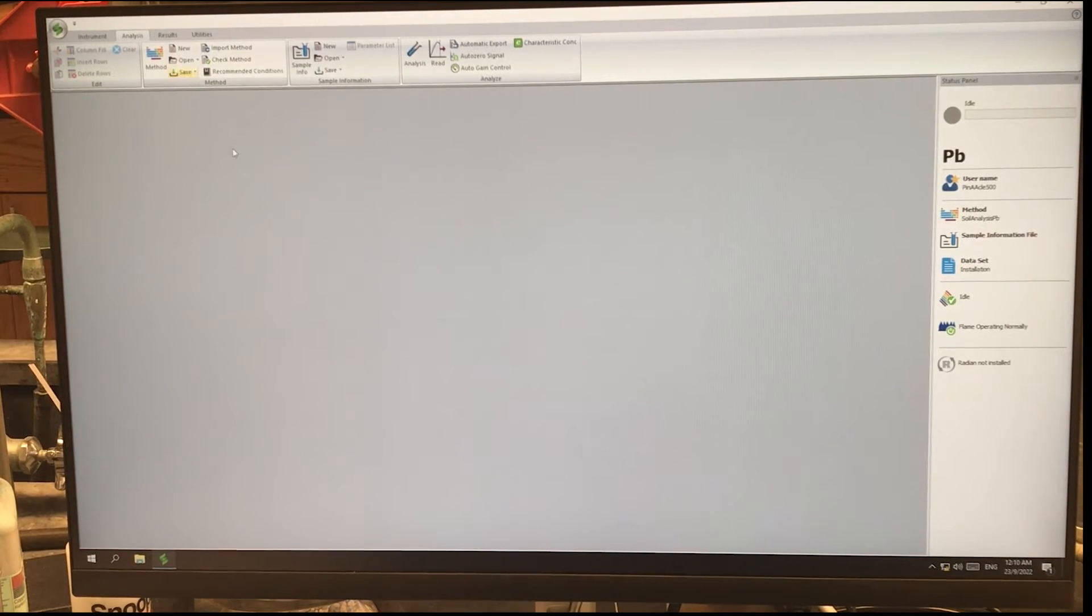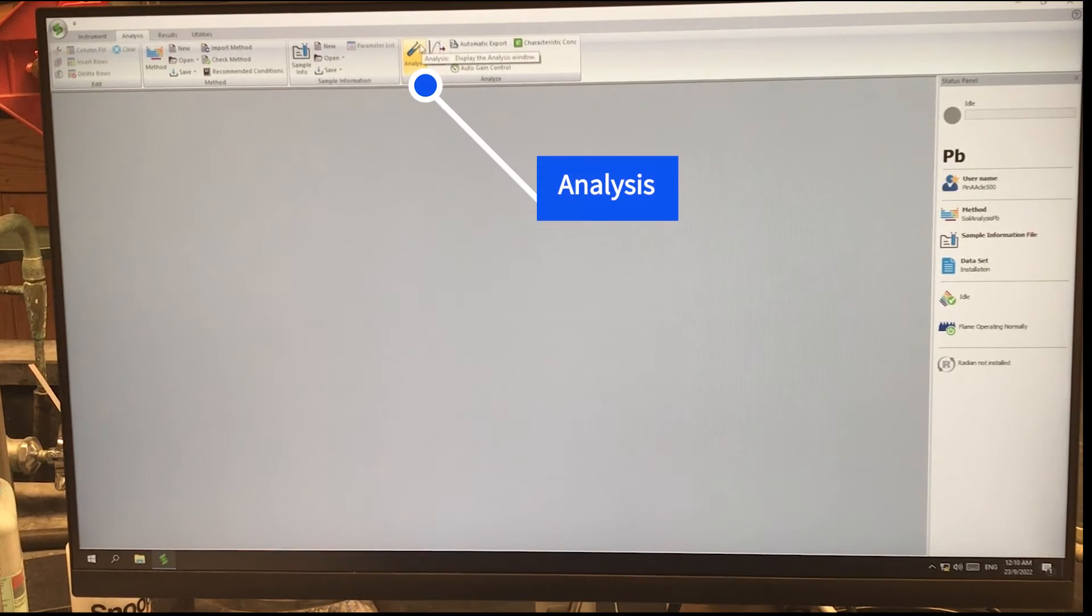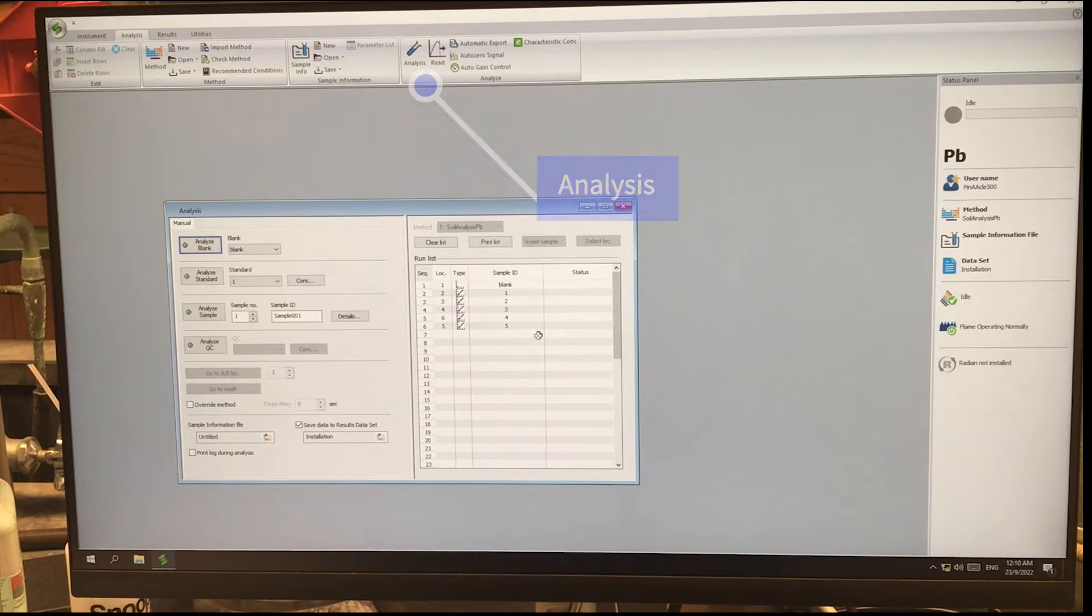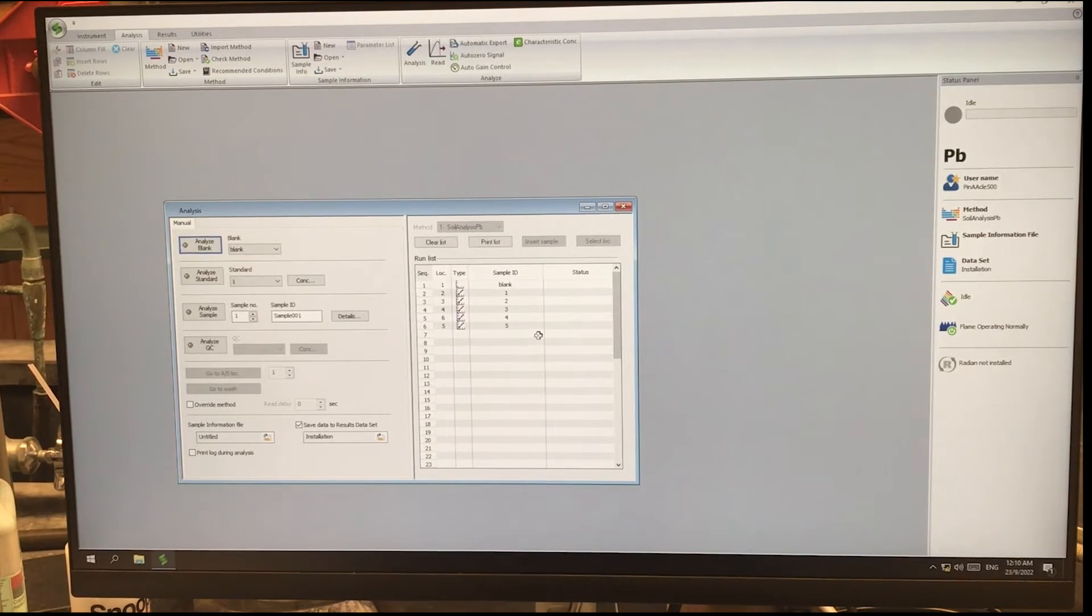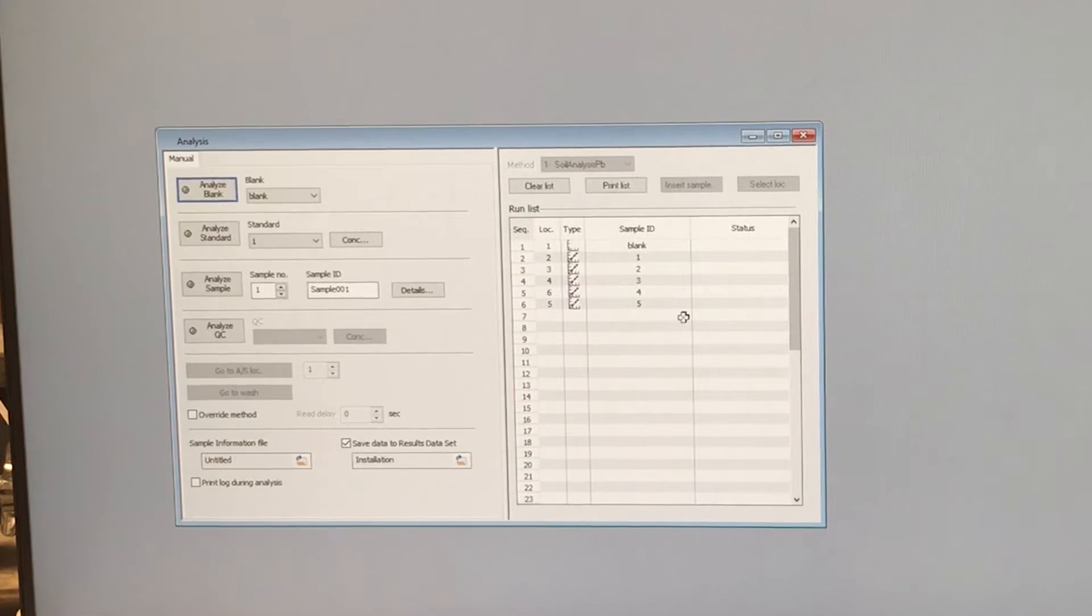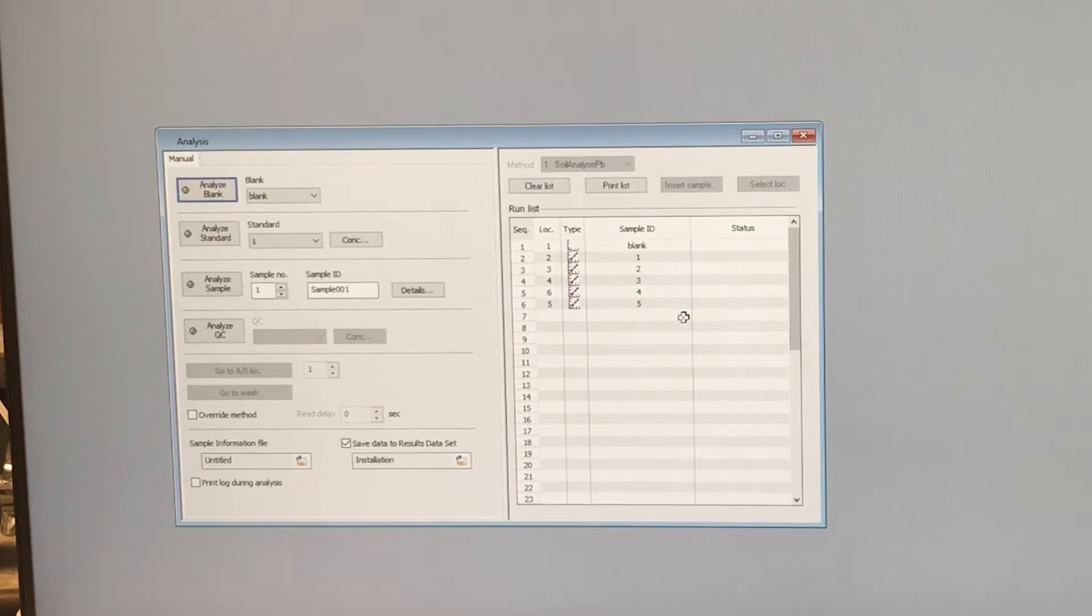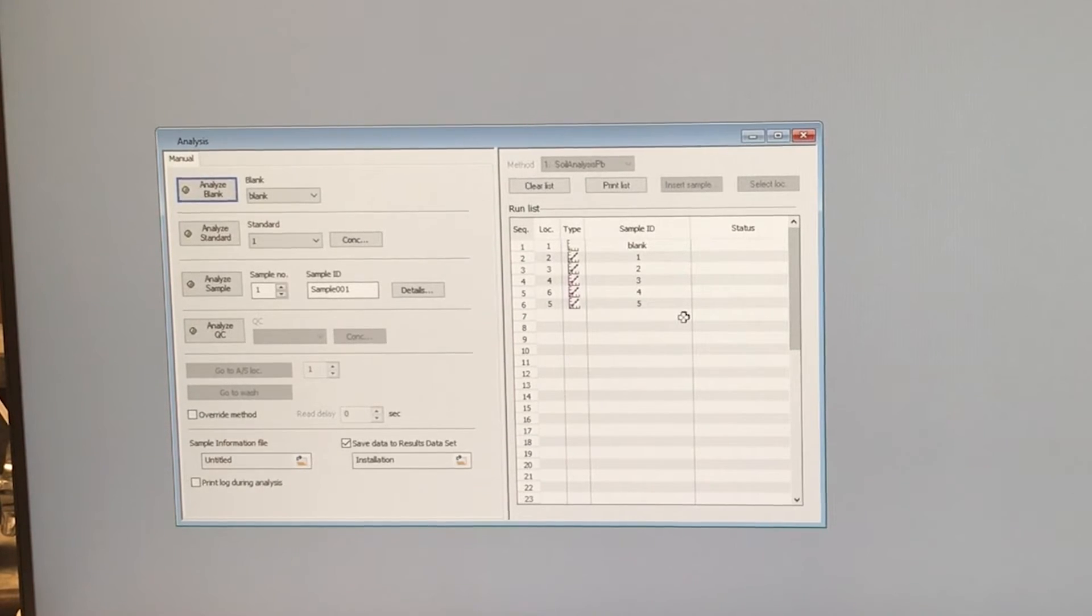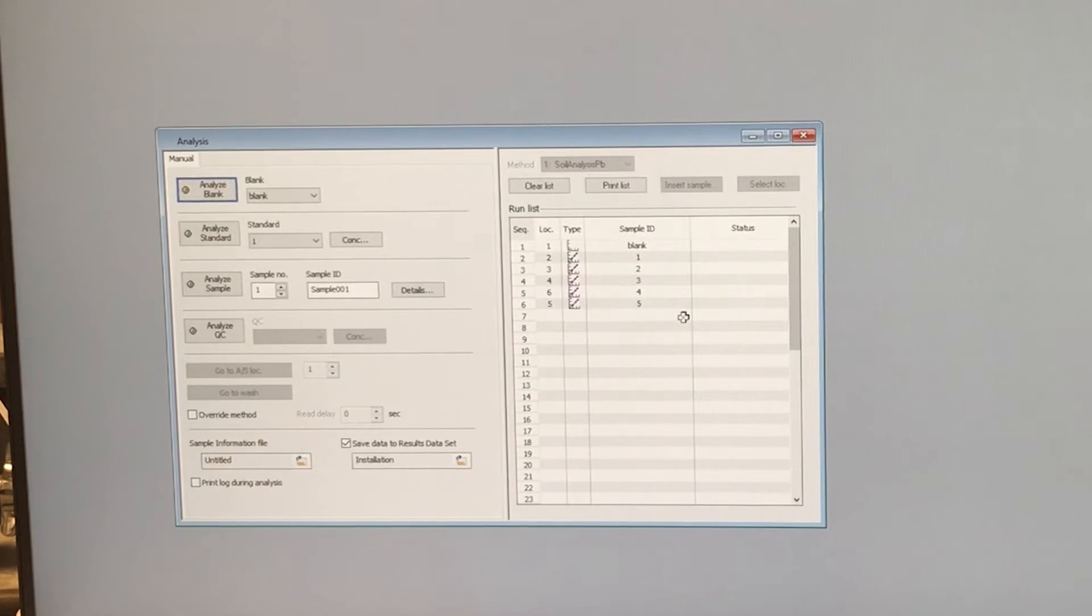Let's save that. Next, we can click on the analysis button. And from here, this is where we're going to actually run the blanks and the standards and the samples. To do so, let's first set up our blank on the spectrometer. This is a manual system, so we don't have a sampler. So I'll show you how to set up the blanks and then we will actually analyze the blank and analyze some standards as well.